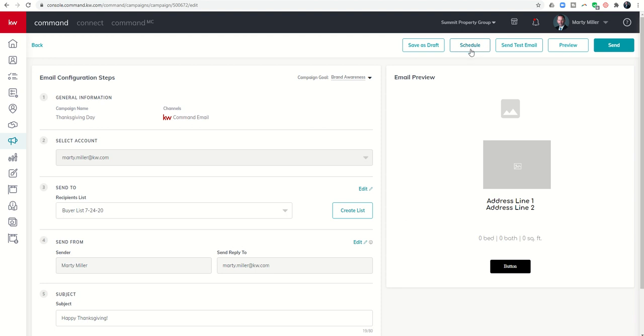That's it for today, day 54 of the 66-day challenge 4.0 KW Command. Hope everyone's having a fantastic week. And as always, I'll look forward to speaking with you in the future.